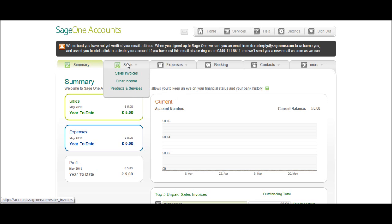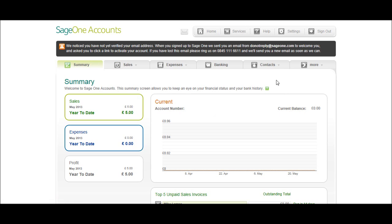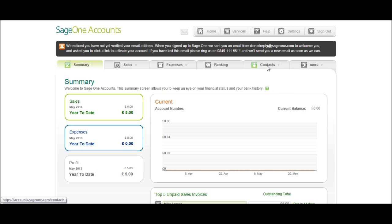Before we look at raising sales invoices and posting other income to Sage One accounts, we're going to look at products and services and also adding customers and suppliers. And we'll look at adding customers and suppliers first.